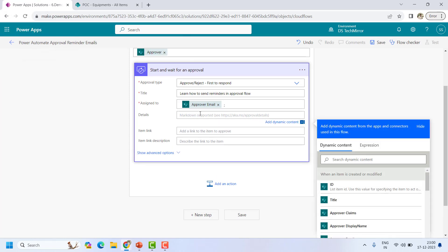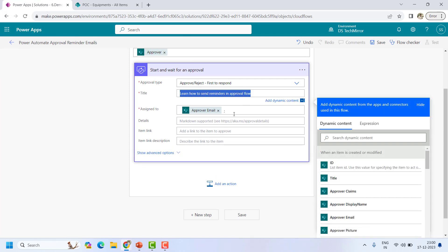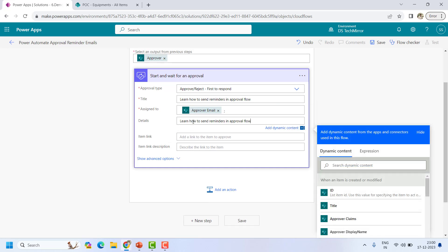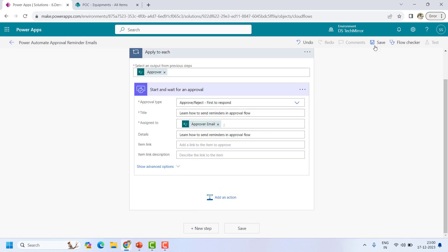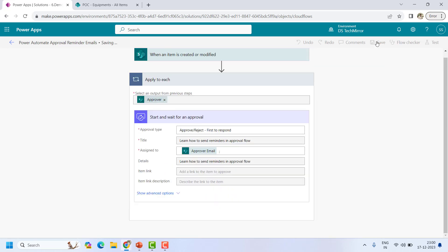For the detail field I will not add anything, just keeping it simple. Now let's save this flow. It is getting saved.